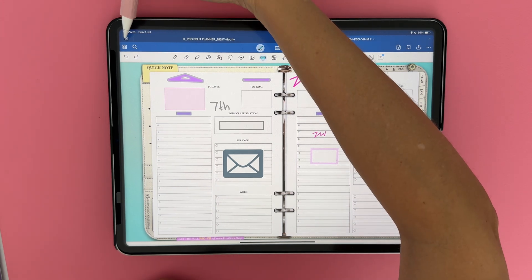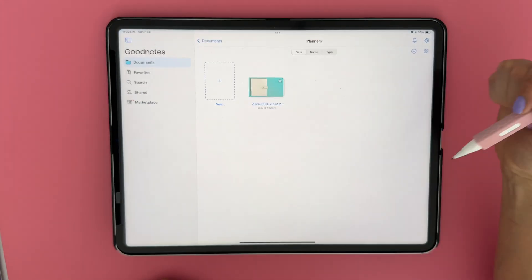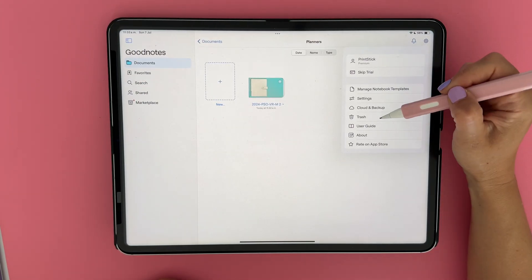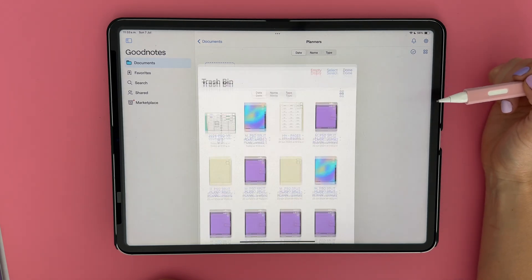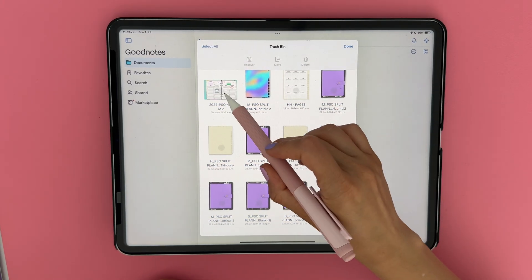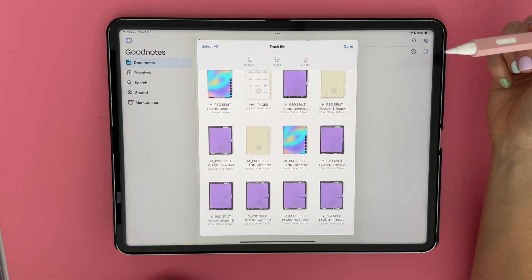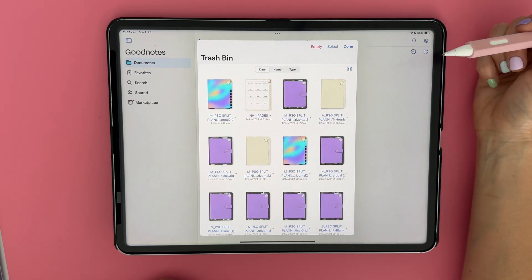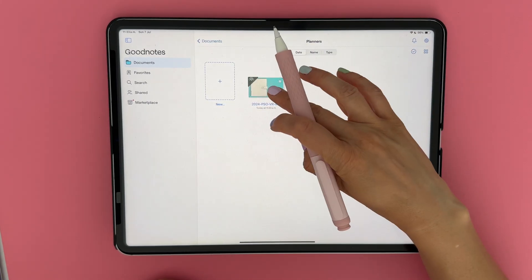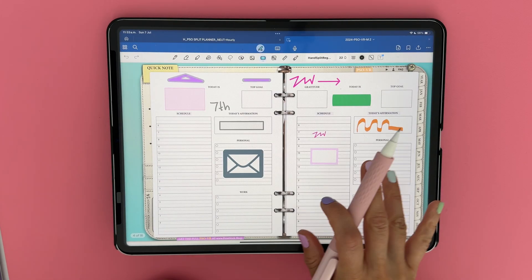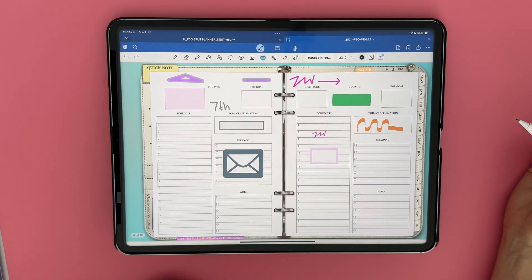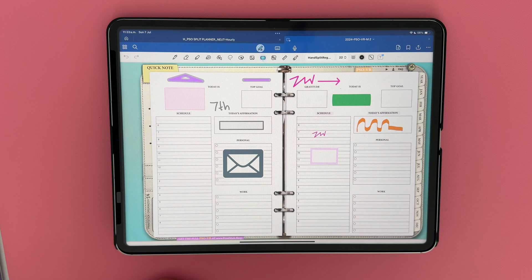If you accidentally deleted a whole page, you can find it in the trash, which is located at the settings menu back at the library. You can locate the deleted page here, select it and tap on recover. This may recover the page, place it in the correct position in your planner and restore the link. Please be aware this method does not always work, and in some cases it will be necessary to start with a fresh copy of a planner in order to restore a deleted link or page.